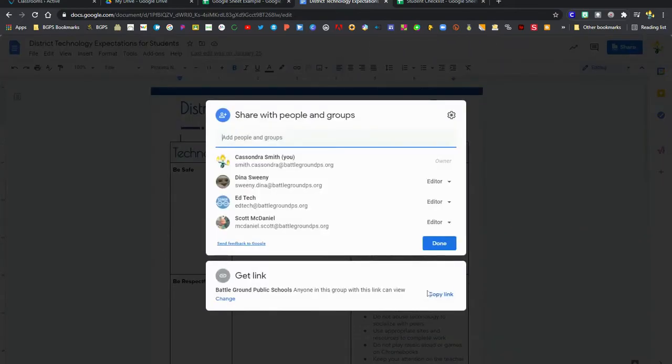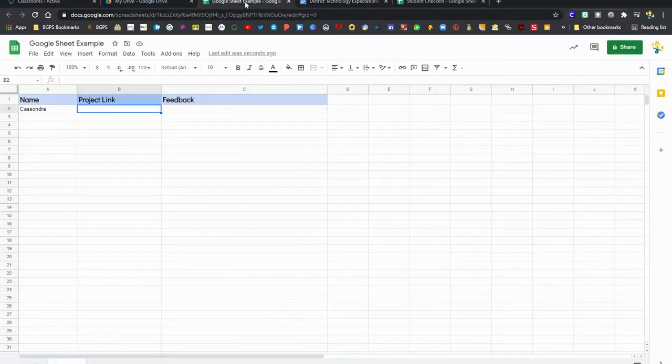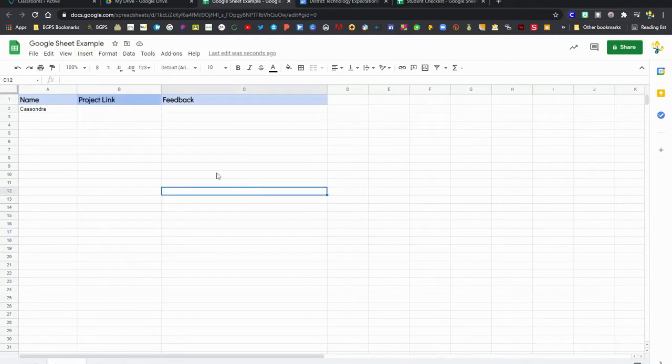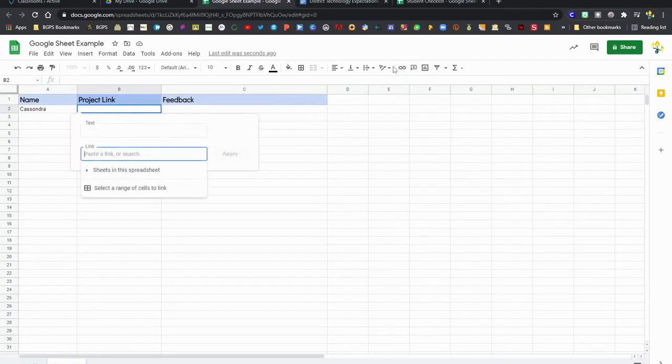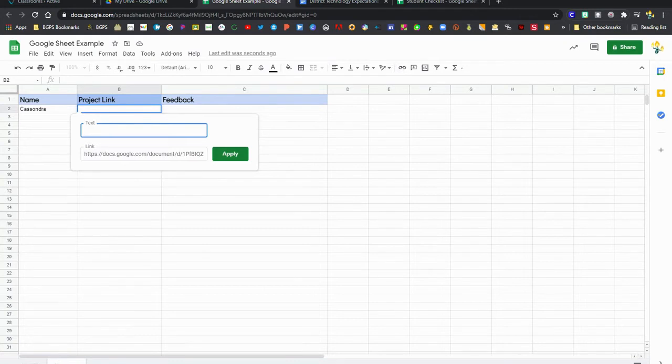There are two places that you can use to insert a link: clicking Insert and then click on the insert link option, or there is an insert link button in the toolbar that looks like a little chain link icon. Then paste the link in the link section. Instead of just clicking apply, we are going to type in the name of our document